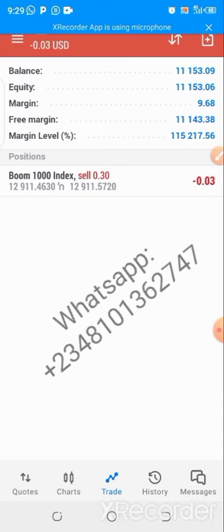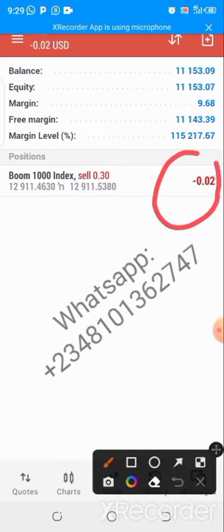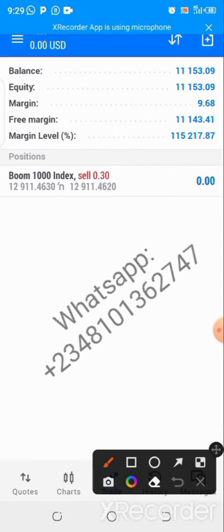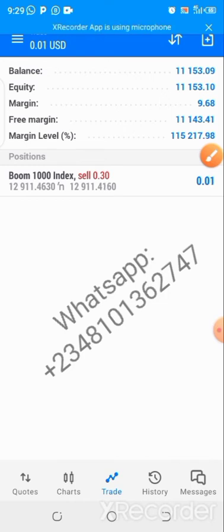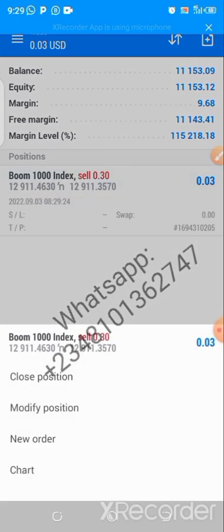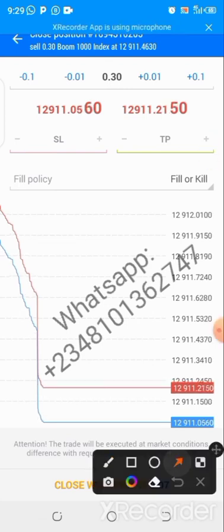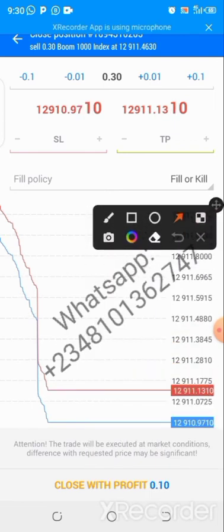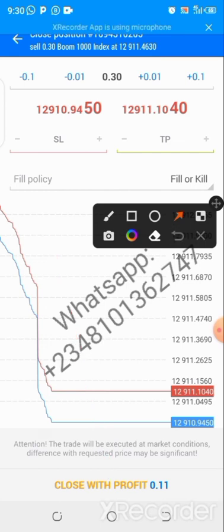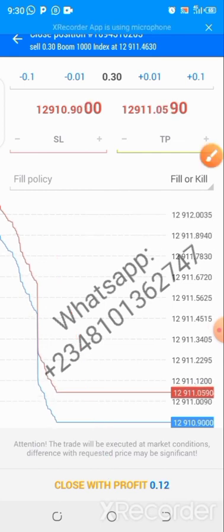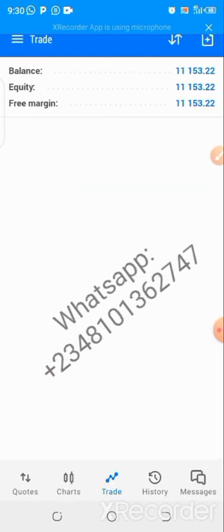Now you can see the trade is already running, which means I've opened the trade. To close it, click and hold on the open trade — Boom 1000, Sell, 0.3. Once you do that, click on Close Position. You'll see it says close with profit or close with loss depending on your result. Click on that to close.